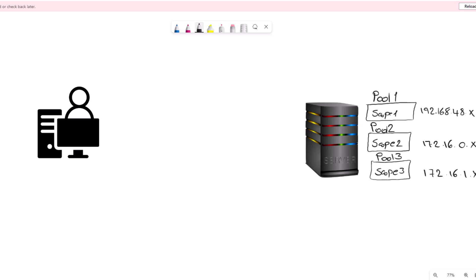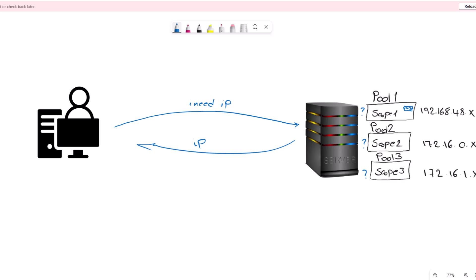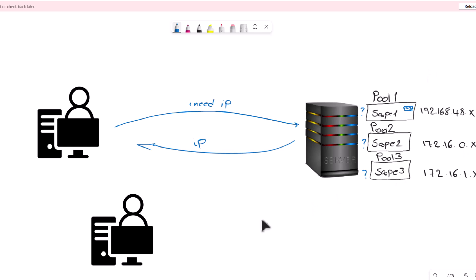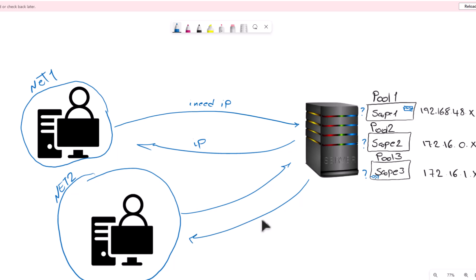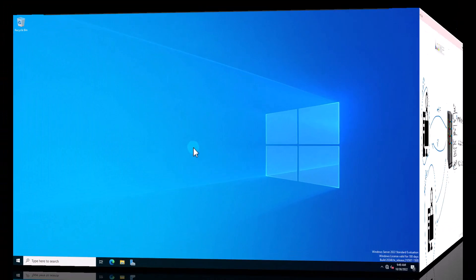On your DHCP server, you can create as many pools or scopes as you want. When a client reaches out to the DHCP server and asks for an IP address, DHCP will look into its pools and decide which pool to use and which IP to lease. When your DHCP is serving several pools and networks, it will look at the client's network to decide which pool to use. The packet will include information about which network the client resides on, and based on that the DHCP server decides which pool to look in.